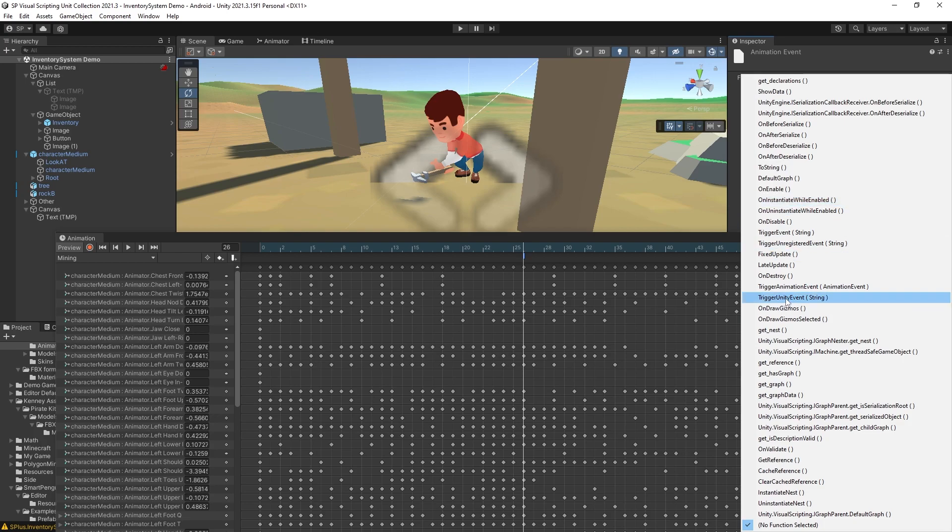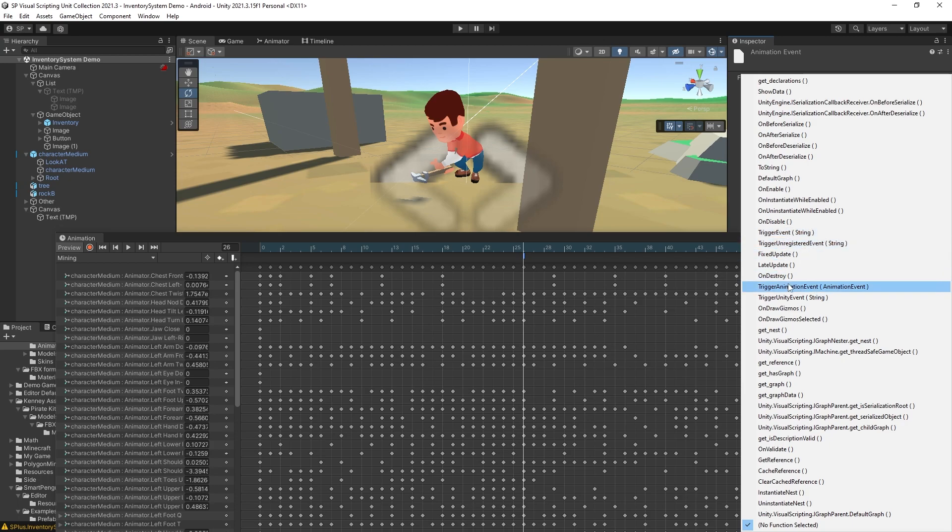But I'll be showing how you can do it with visual scripting. So for visual scripting there is this trigger animation event option. So that is added if you have a script machine added to the character.